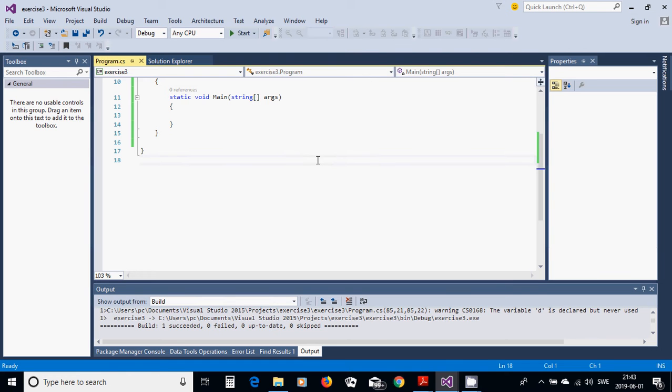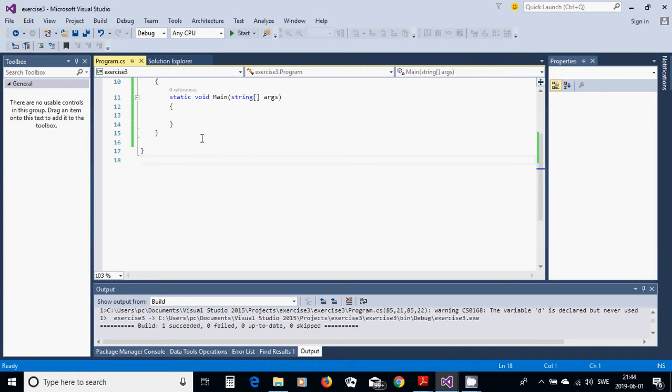Hello everyone, in this tutorial, I am going to make a calculator without using the Windows Form application. For this, I am going to start a new project and console application.